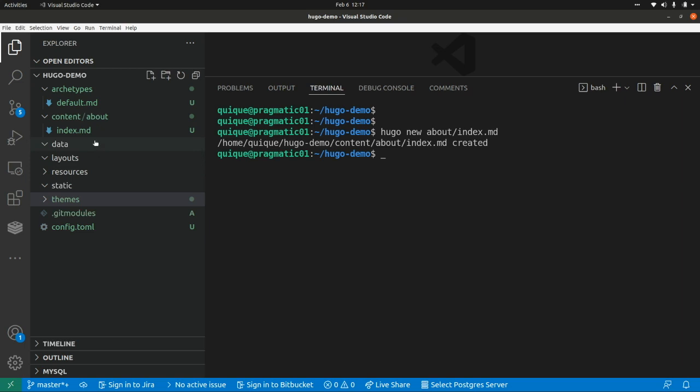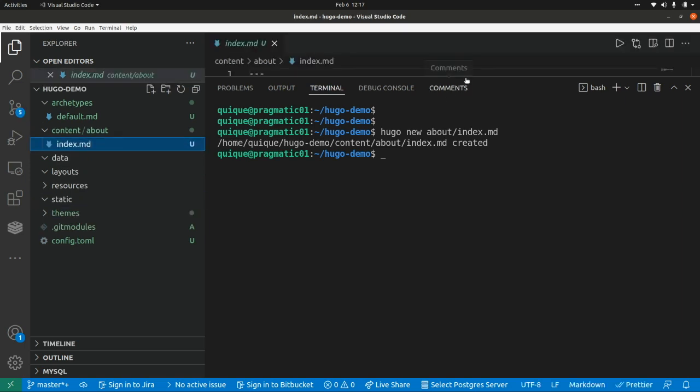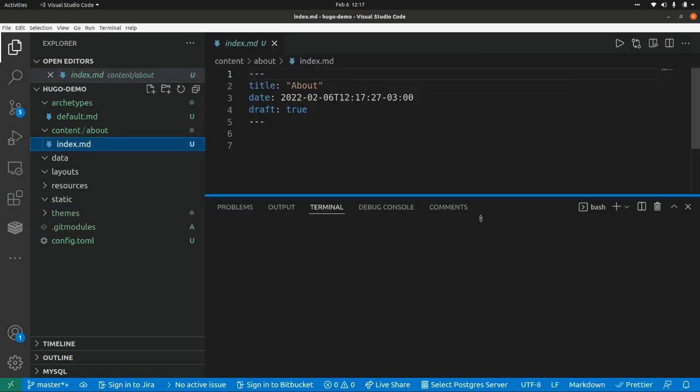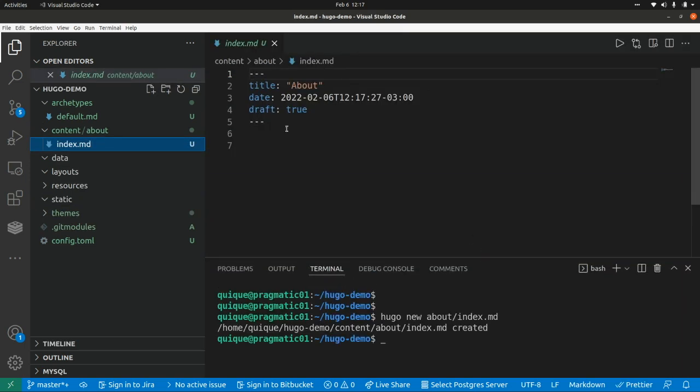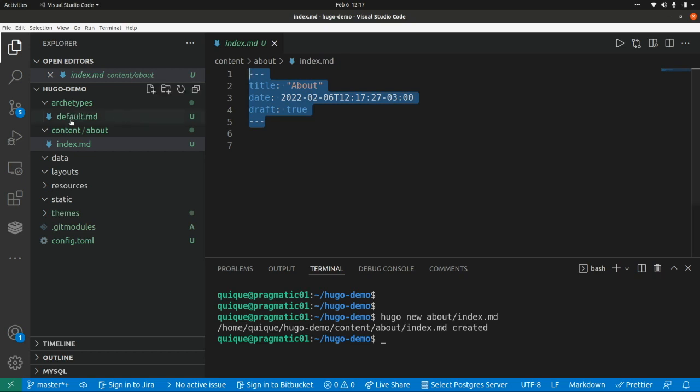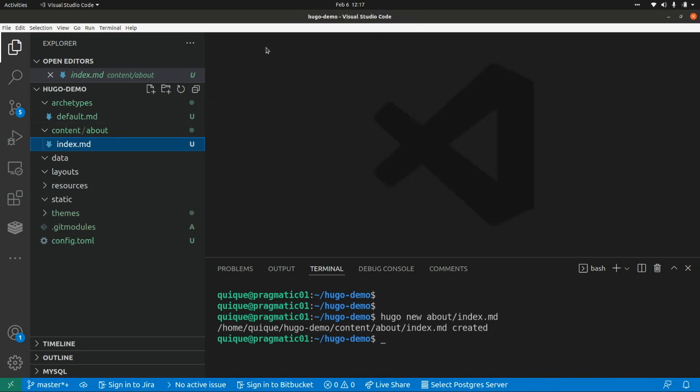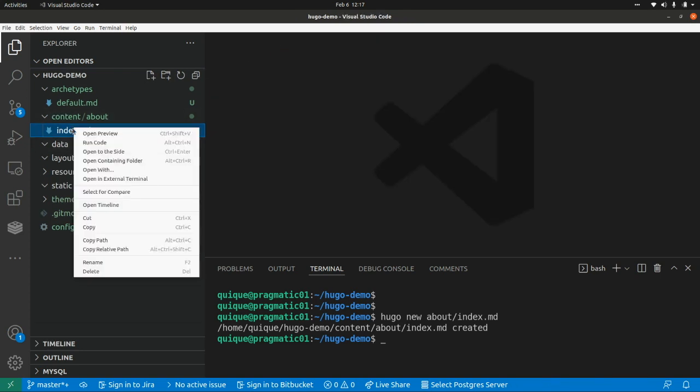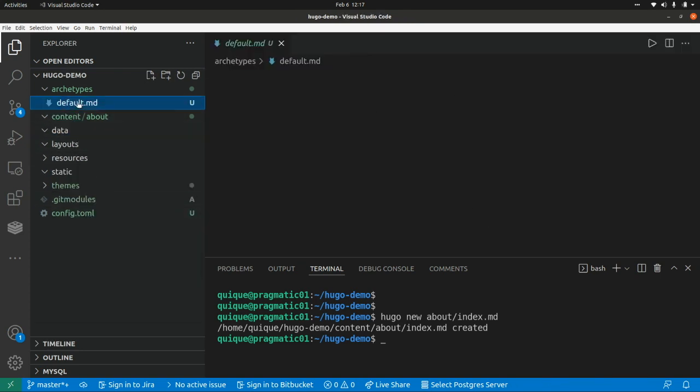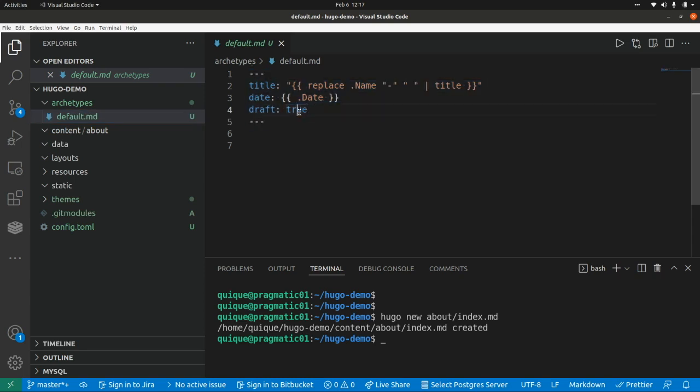And if we go to the index file, we're going to see that we're going to find some metadata that is the same metadata defined in the archetype. So I'm going to remove this, and let's generate it again. So if I set, for example, draft to false,